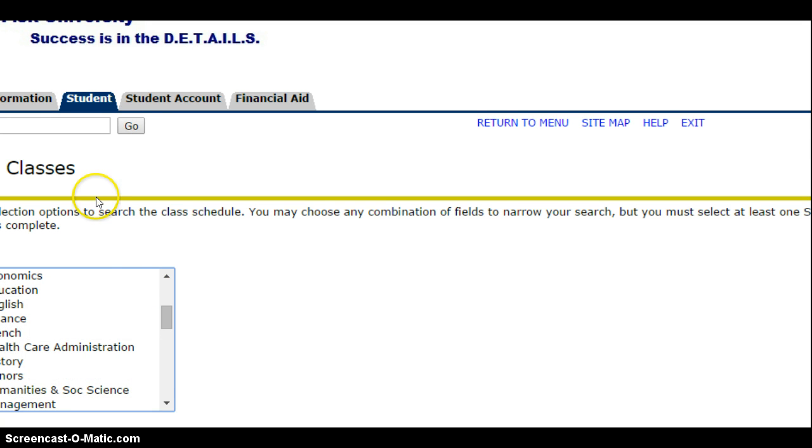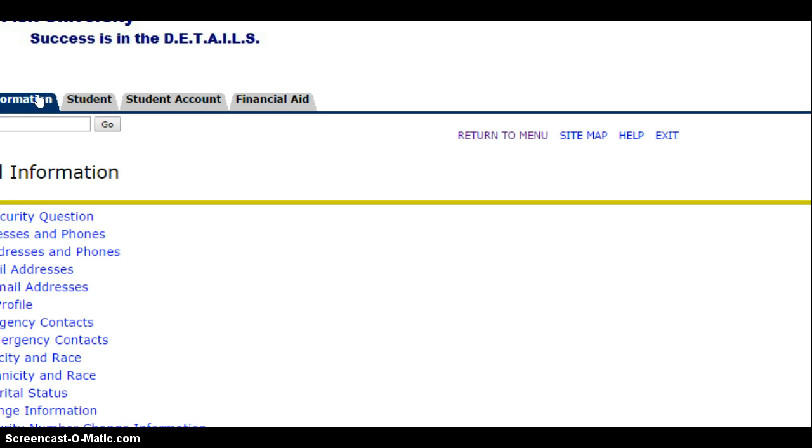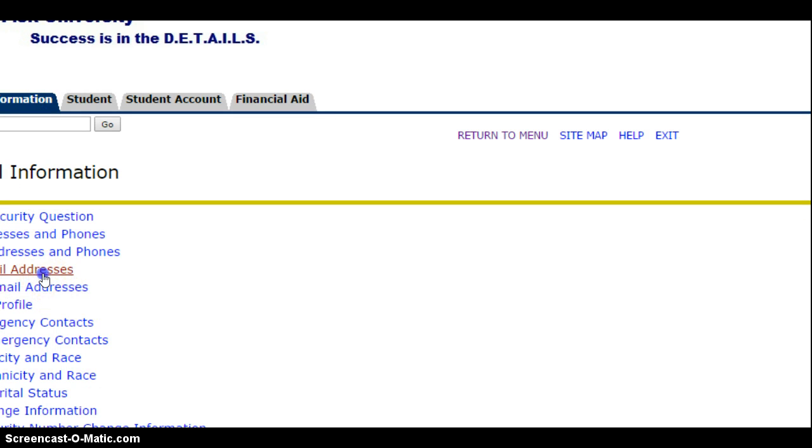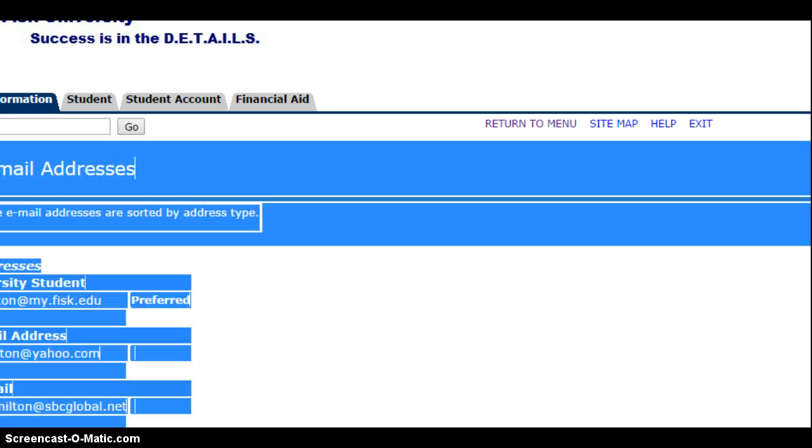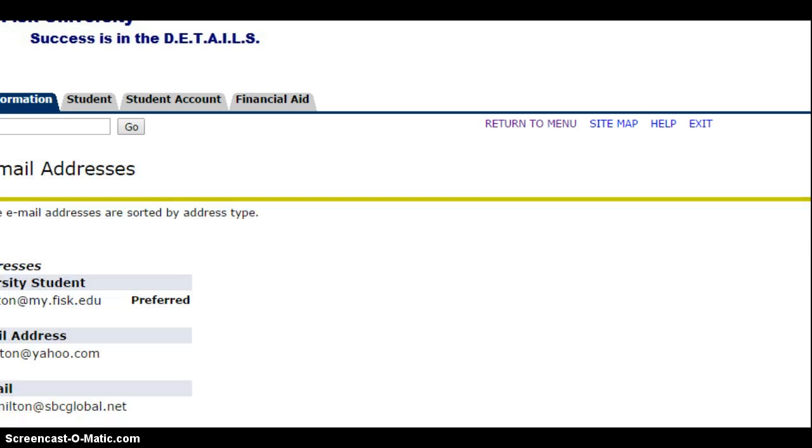Then you can also change your profile. Click at the top, personal information. I am going to view my email address and that's how you do that.